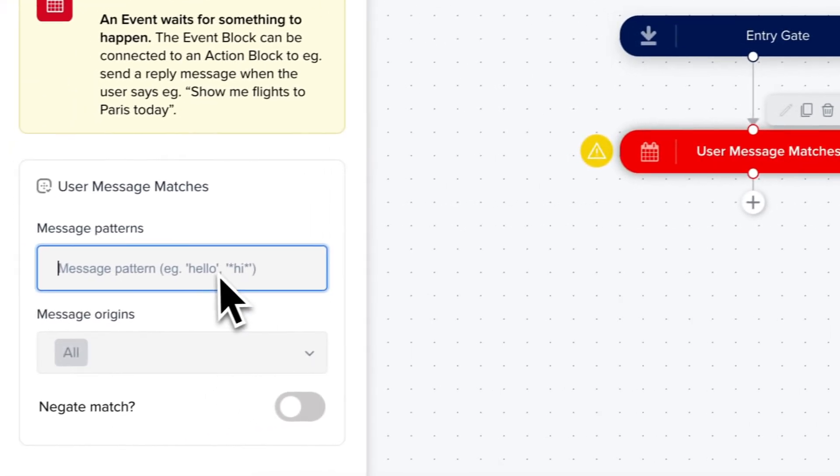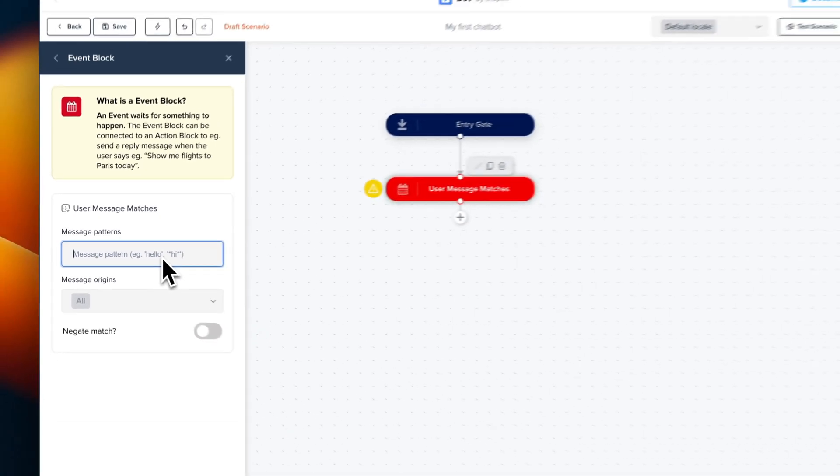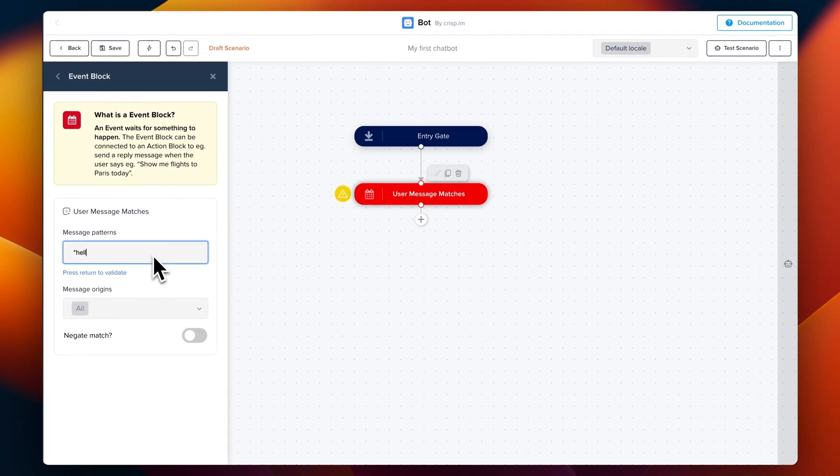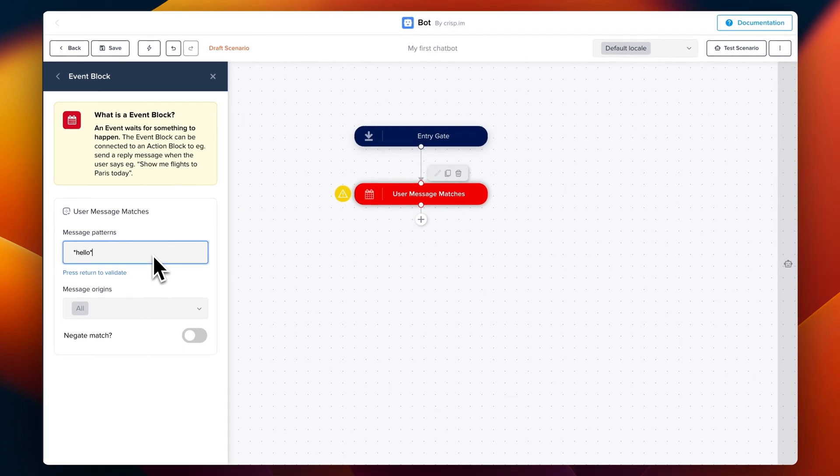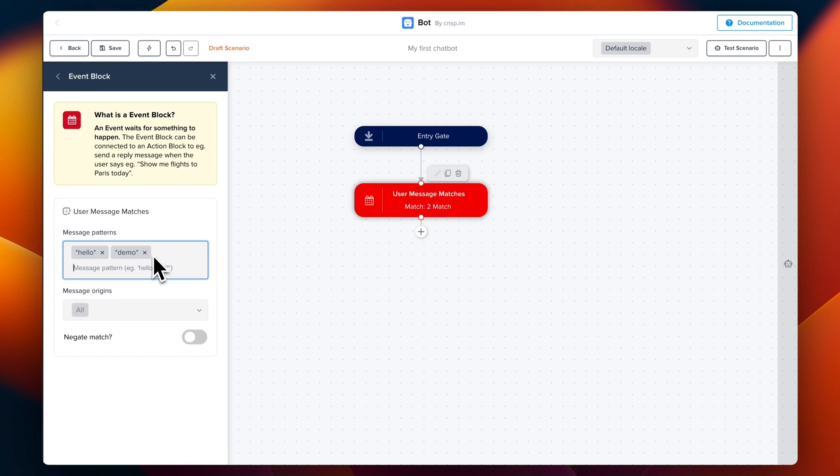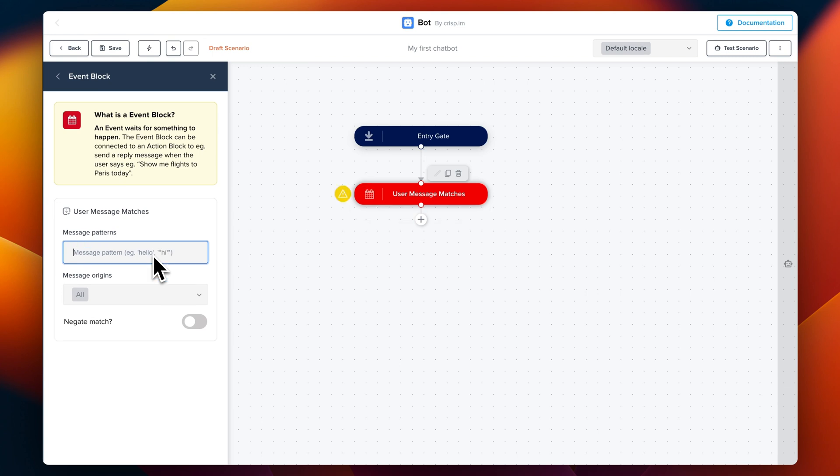User message matches is basically a hint so the chatbot can know when it should be triggered or not. For instance, if I use star hello star, it would match any message that contains the word hello. If I use star demo star, it will match any message that matches demo.